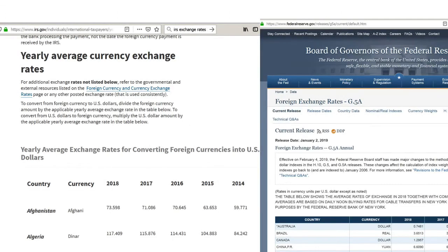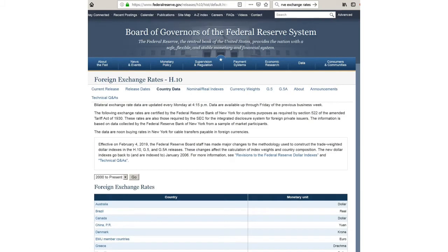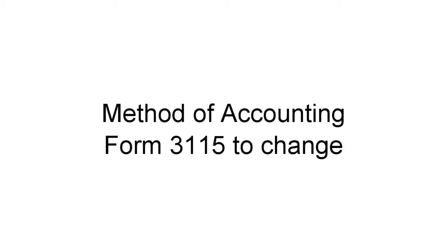The IRS and Federal Reserve both publish average rates for a lot of currencies for the calendar year. If the CFC has a fiscal year, the Fed also provides daily rates for certain major currencies and you can calculate the average. Otherwise, you're on your own. How you go about translating, including the source of your exchange rate, is a method of accounting and changing it requires IRS permission.